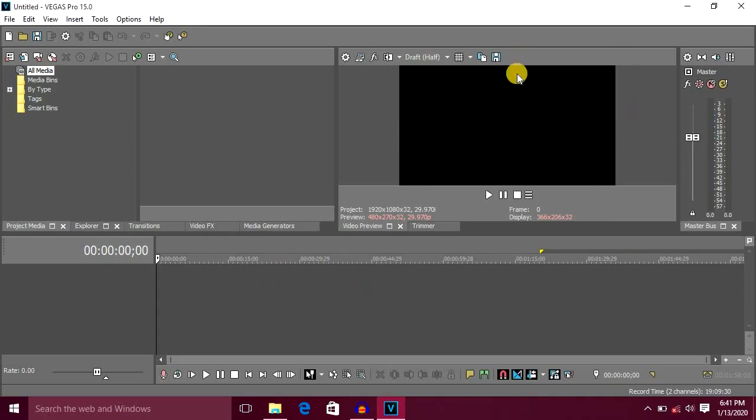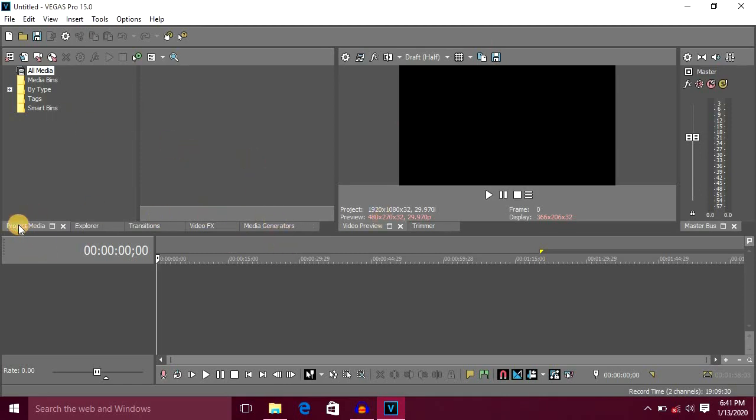First, we can import the media. You can select the five options. You can select the project media.